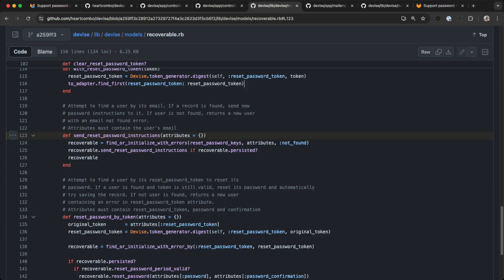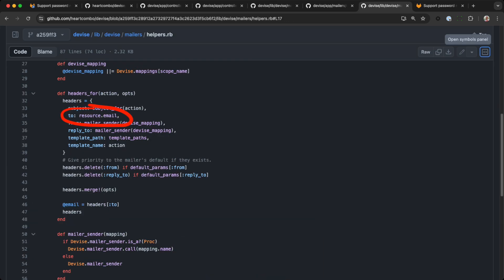Send password reset instructions finds a single user using the email attribute, then sends the reset instructions. Devices default headers fetch the email from that user resource, and there's no security flaw there.